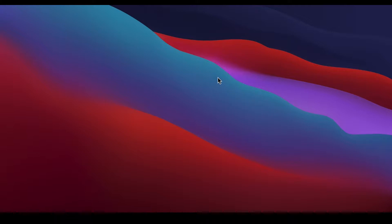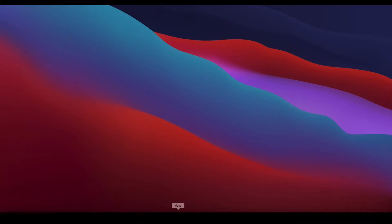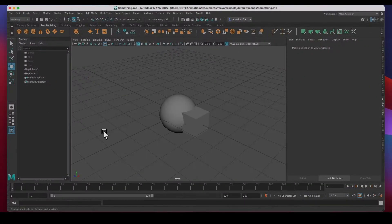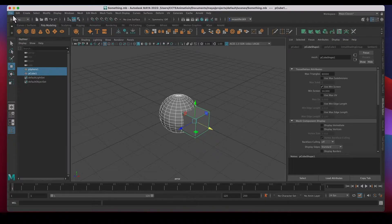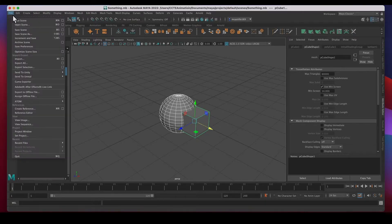I don't mean just go to the finder and create a new folder and call it a project folder by naming it — not that way at all. Maya has a distinct project folder that it uses for its workflow. So let's say we're modeling something and we want to save it in a specific project folder. Let's go ahead and create a project folder using Maya.